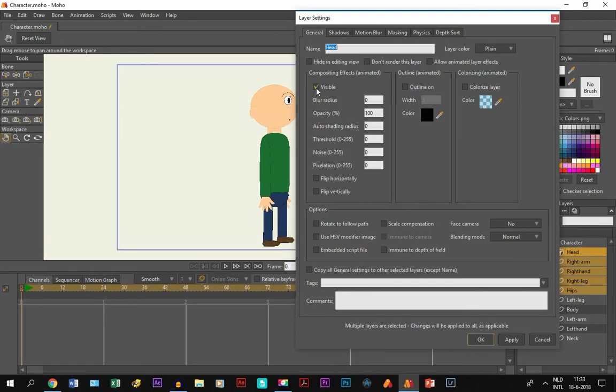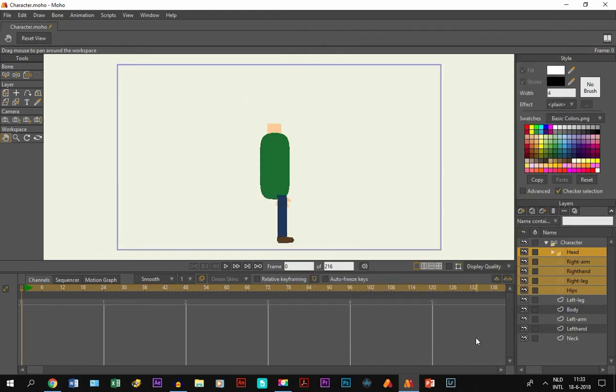So if I deselect visible, all these layers, the head, right arm, right hand, as you can see, will become invisible.